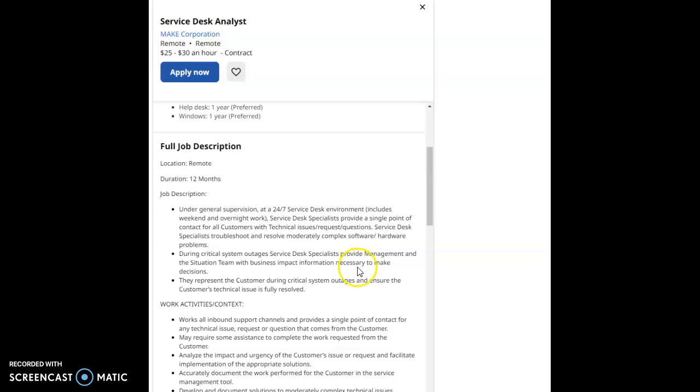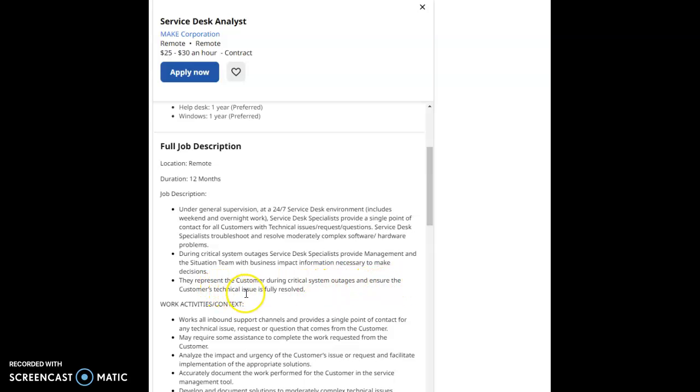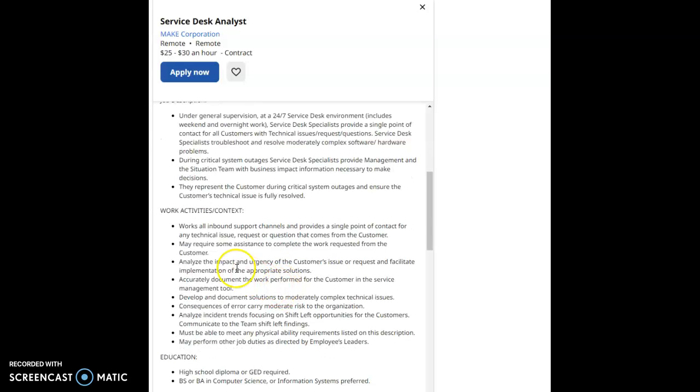They represent the customer during critical system outages and ensure the customer's technical issue is fully resolved. The work activities and contents of this role would be works all inbound support channels and provides a single point of contact.